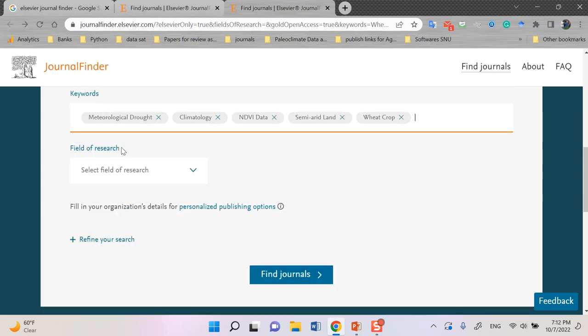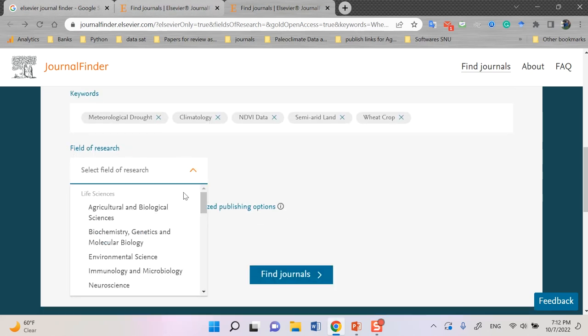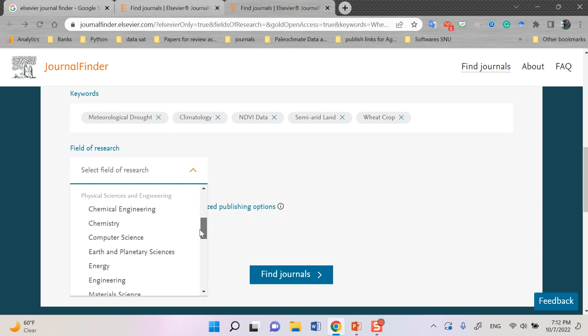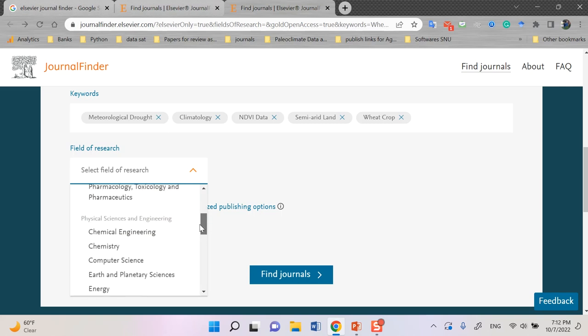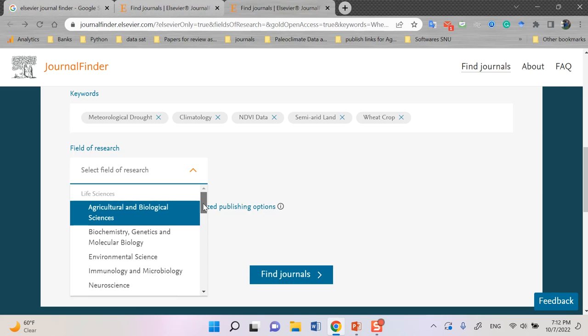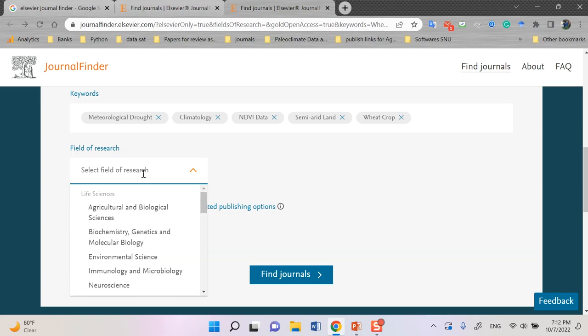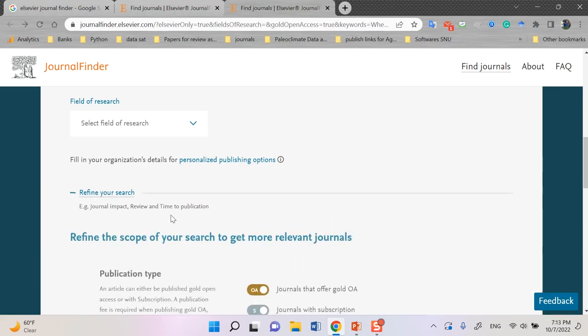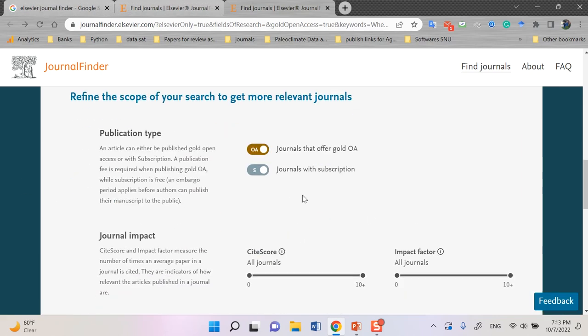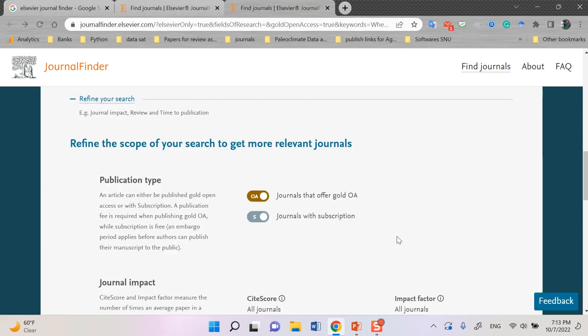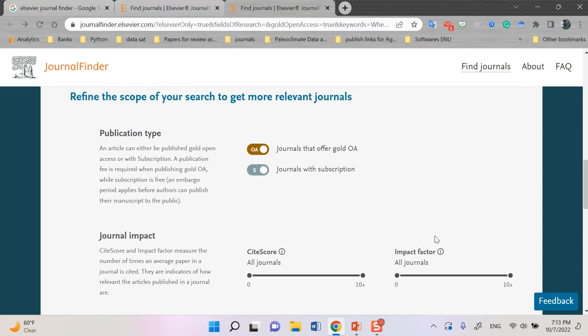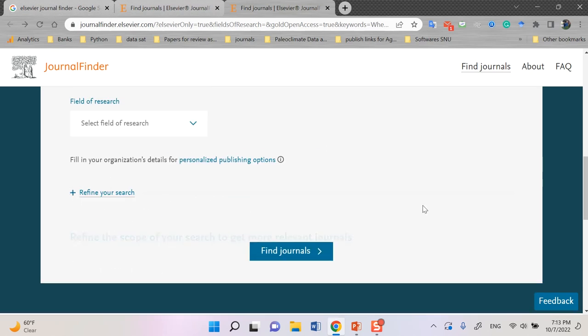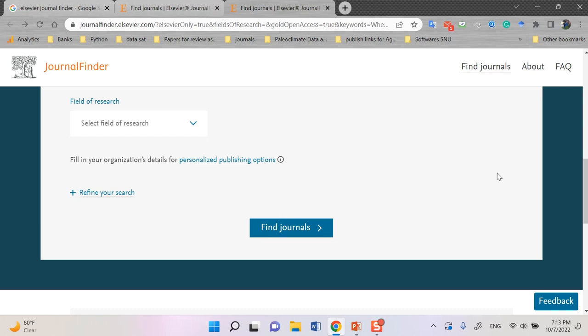For the field of research, since there are lots of different subjects and fields for the papers, you can select some of them. But I prefer to select none of them because maybe in some fields, my paper would be related to some of the other areas. So I don't select anything for field of research. You can select it, but on my side, I never select anything. Anyhow, for refining your search, as I told you before, you can define some of the things. But I also omit this one. I don't want to put some criteria for the items.